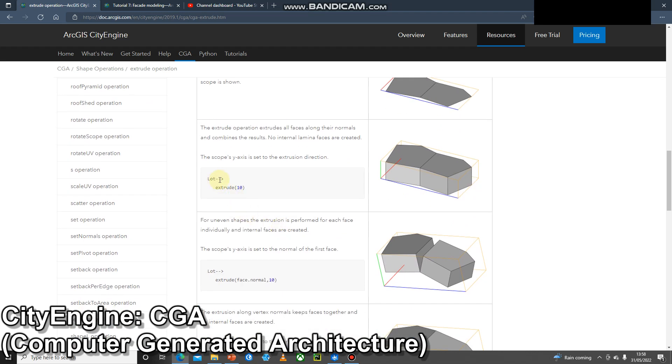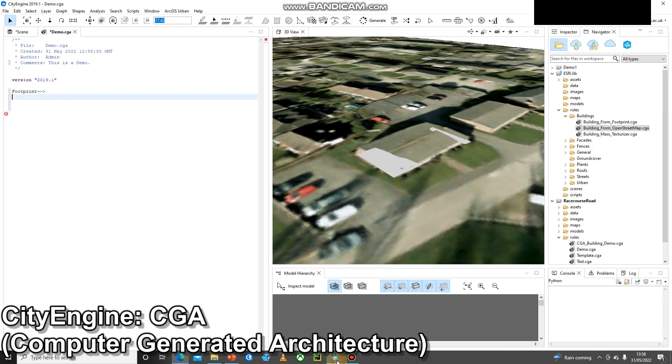Here we've got a lot and then we've got extrude 10. I'm just going to copy and paste that into CityEngine. I've copied and pasted that in and I've got no red X.